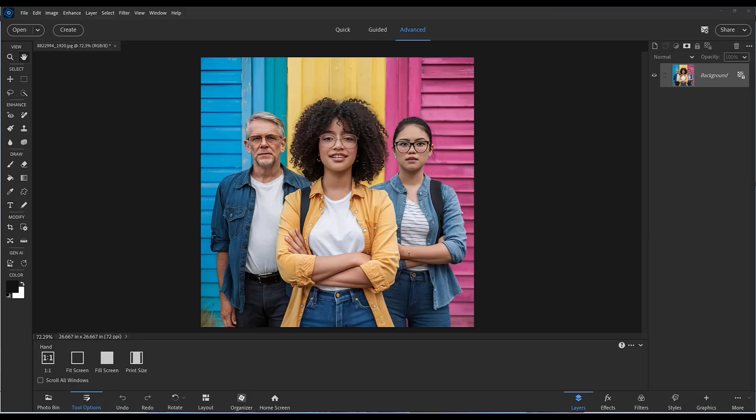Hi, this is John. Welcome to another video. Today I'm introducing the latest update for Photoshop Elements.